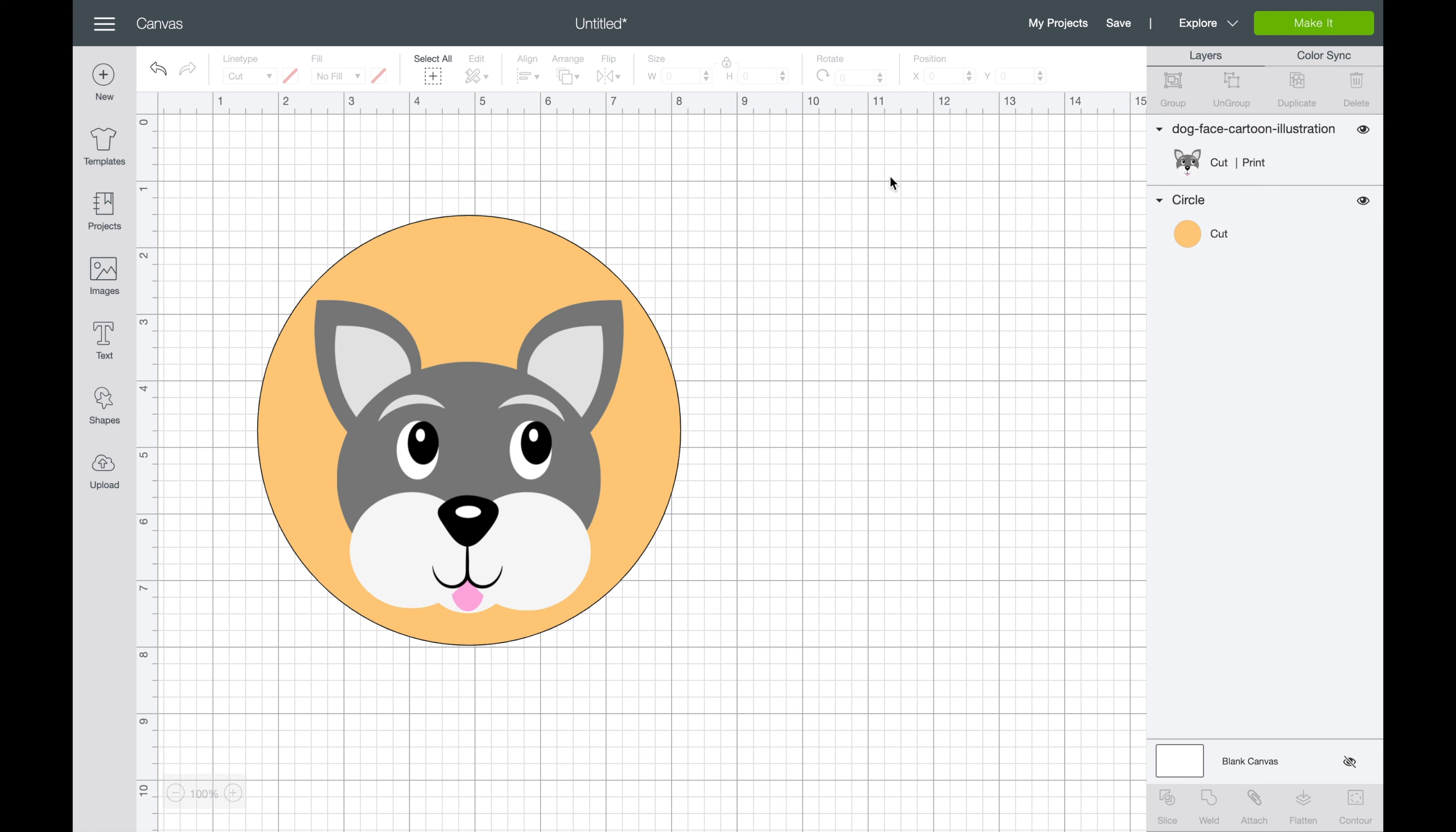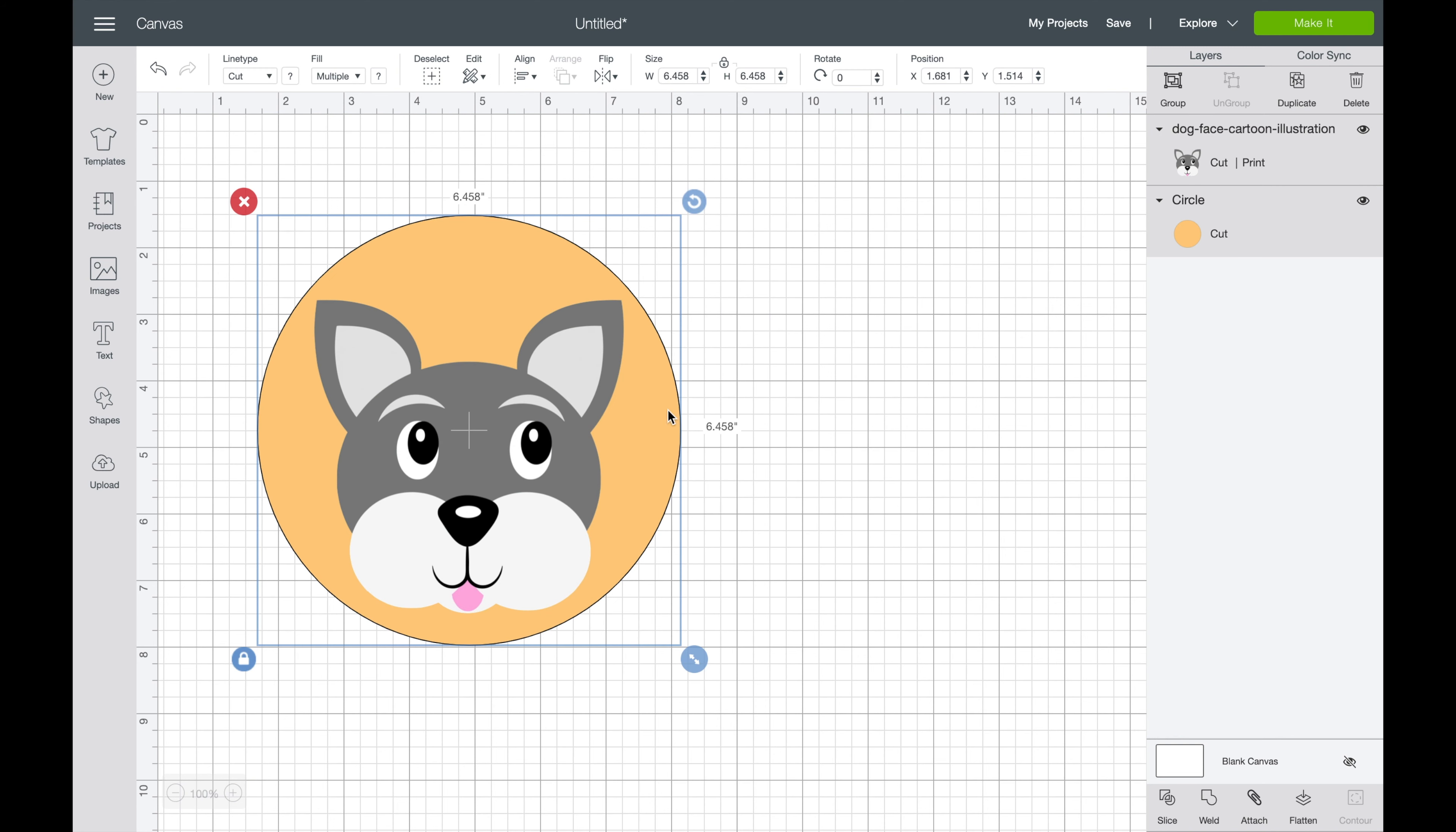What we want to do is select both of them. Now your first reaction may be to hit the attach button. You can attach, but what's going to happen when it gets put through the Cricut machine is it's going to cut out the shape here and then it's going to cut out the shape around it. So it kind of defeats the purpose.